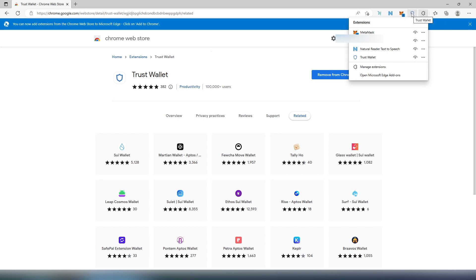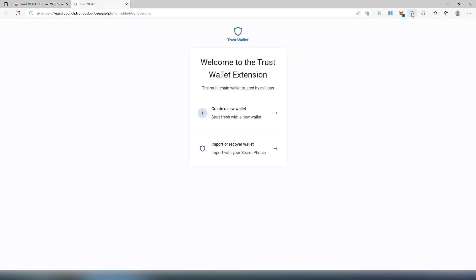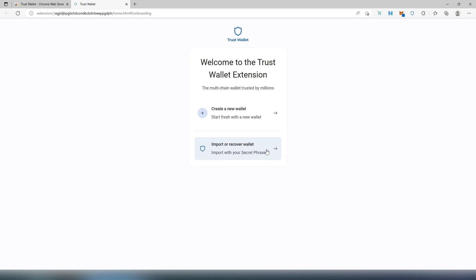And then it's going to appear over here, so we can press on it. A new window is going to appear. Here's a couple options: you can create new or import or recover wallet. So let's say, for example, if you have one already on your cell phone, what you can do is use that same seed phrase or secret phrase and add it over here.